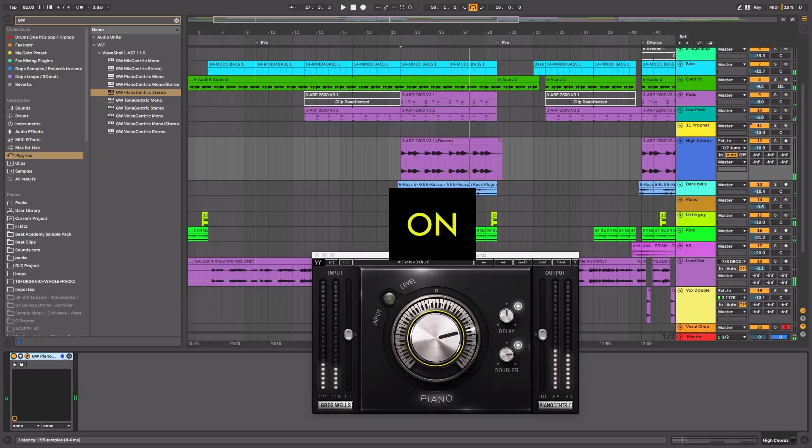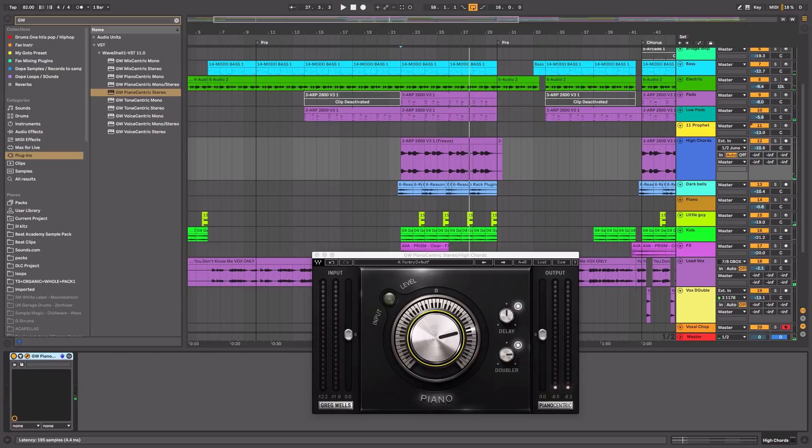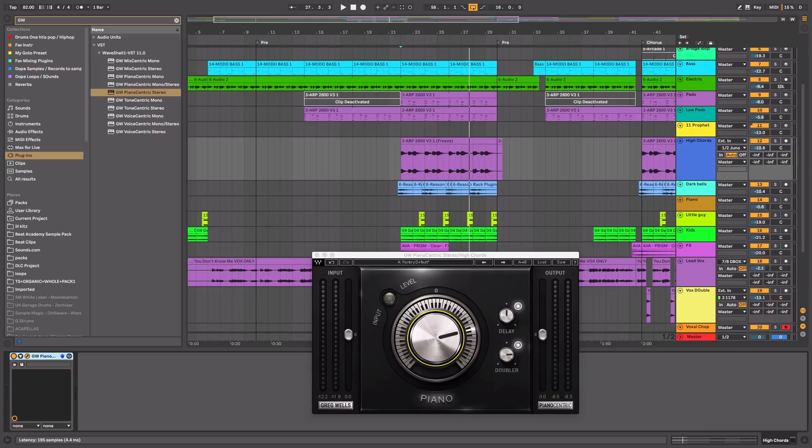So now let's see what it sounds like with everybody else. Definitely helps stick out a little bit more in the mix. So it's really cool. But now I want to use the same plugin, the Piano Centric, but this time on guitar. Say what? Yeah, but I'm going to be using it more so as an effect than trying to treat or have it balanced in the mix.